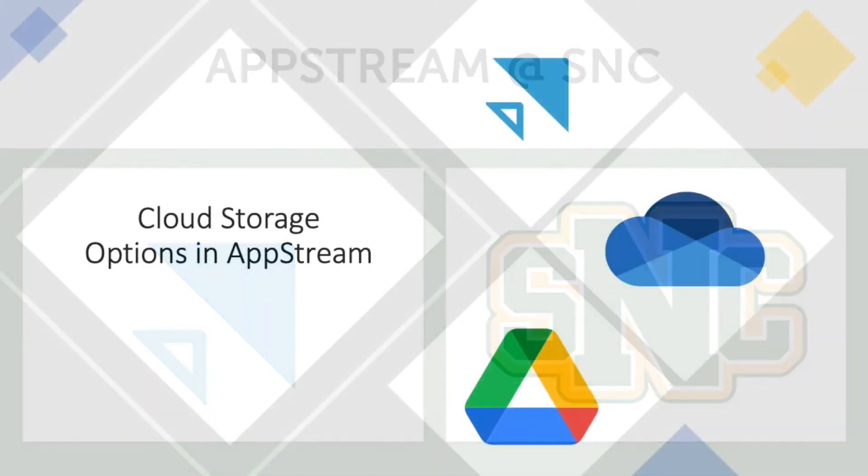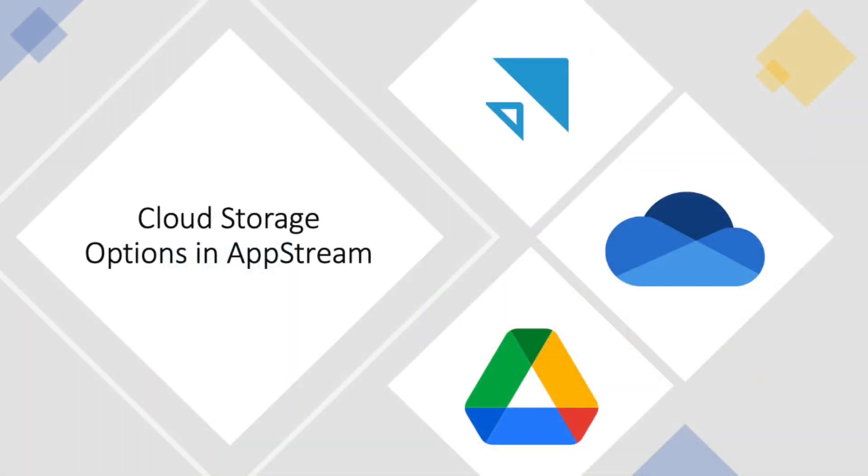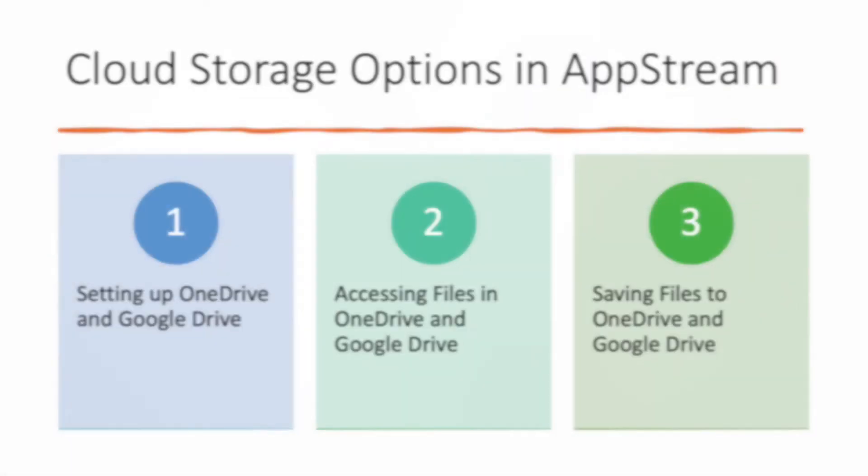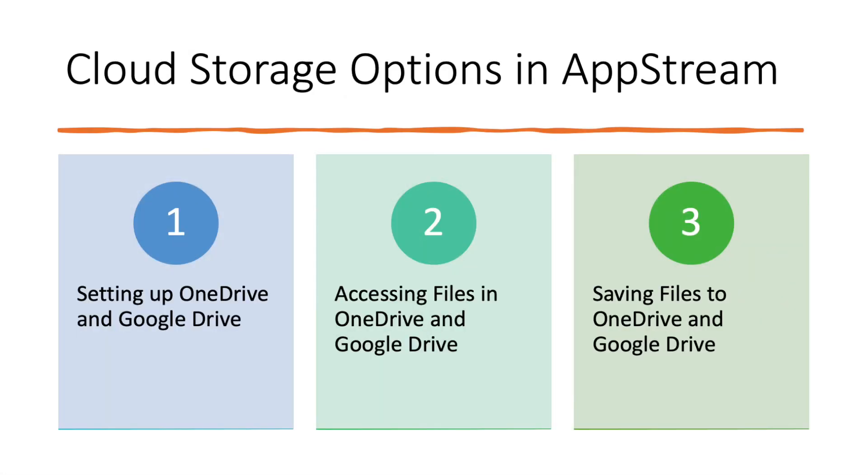In this video we'll be talking about how to set up OneDrive and Google Drive, how to access those files within your AppStream session, and then we'll talk about saving files to OneDrive and Google Drive.